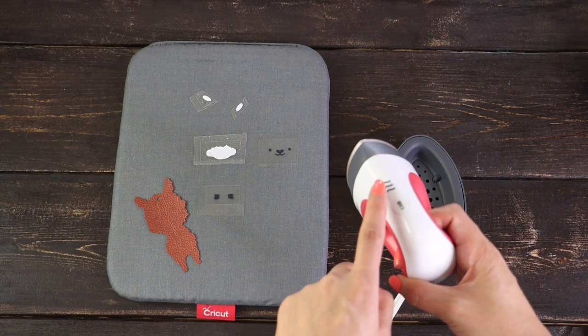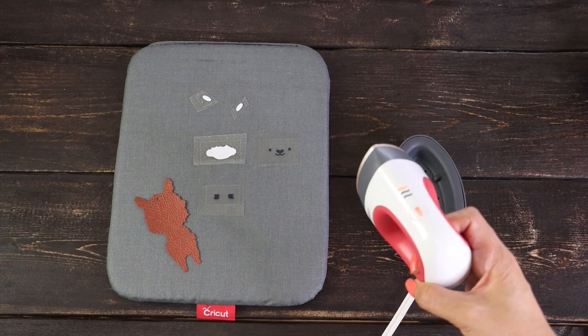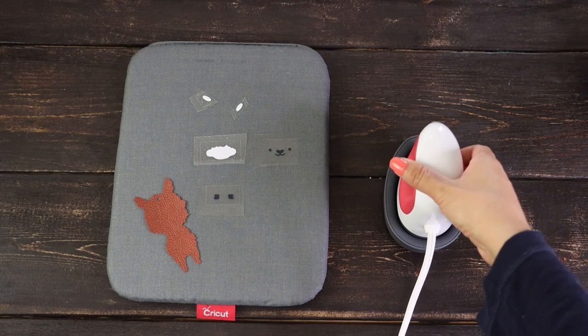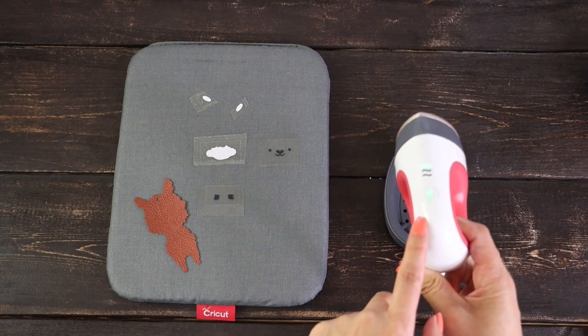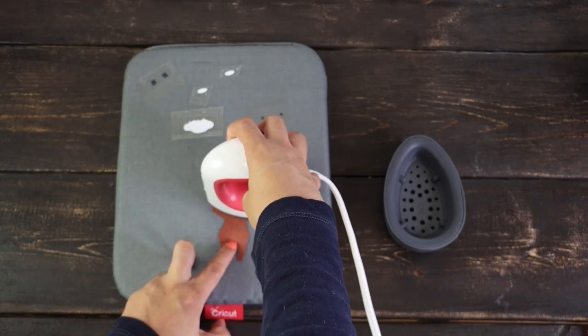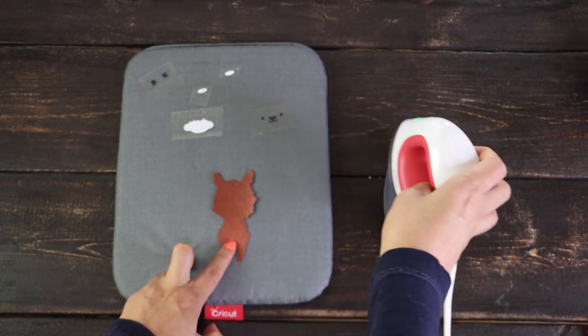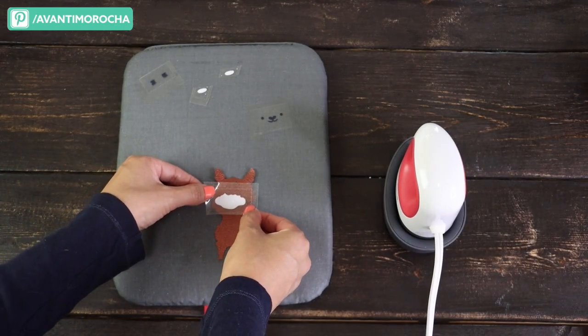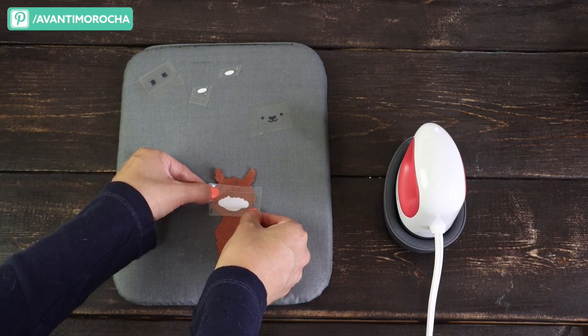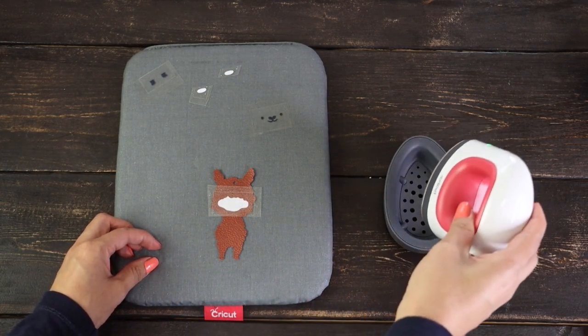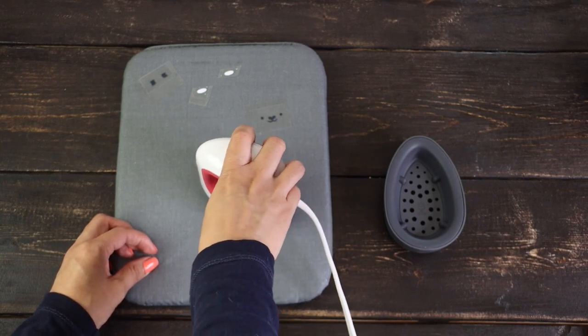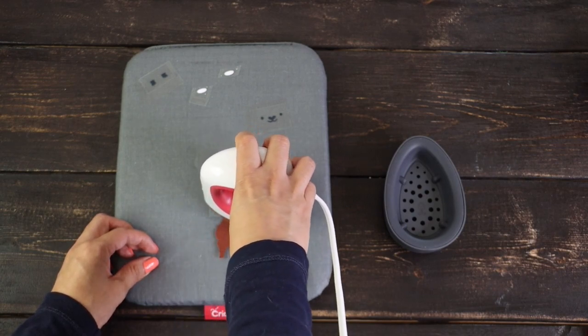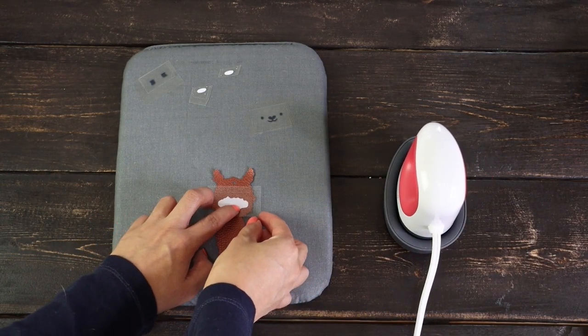Turn on your EasyPress Mini to low. Let it reach the temperature. When this happens, you'll hear a beep and the light will change from orange to green. This will take about a minute. Now it's ready. Preheat the face for 5 seconds. Place the face with the liner up. Press it for 15 seconds. Move the EasyPress Mini constantly and apply light pressure. Remove the liner.